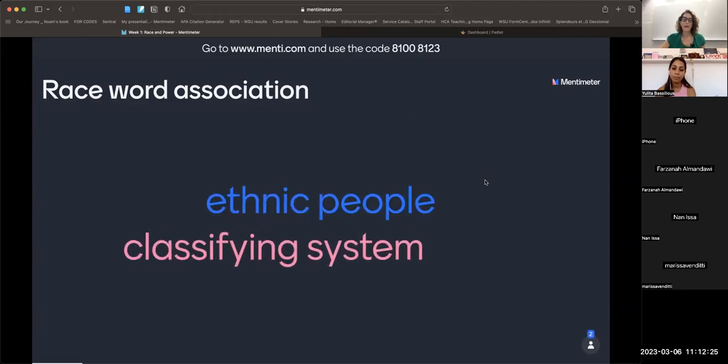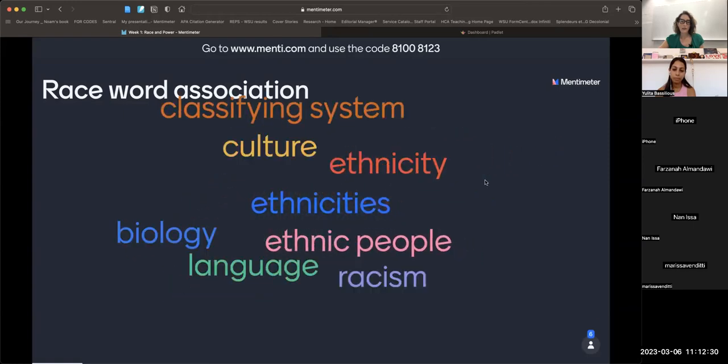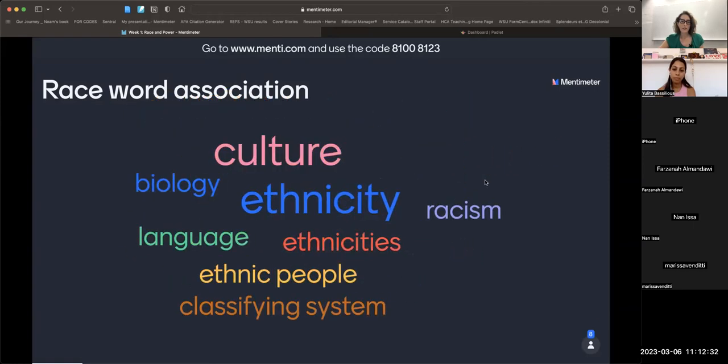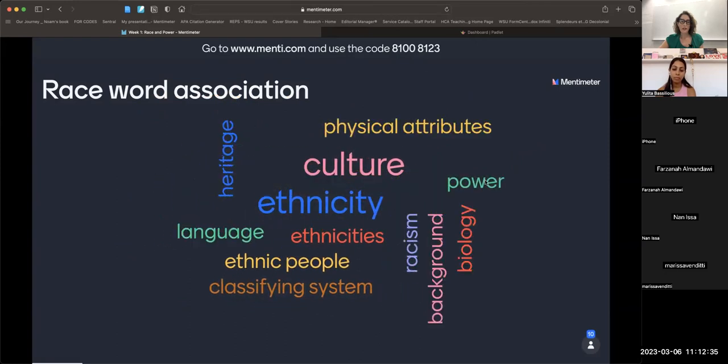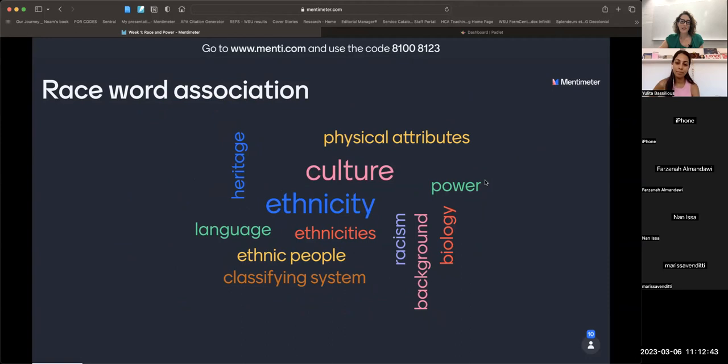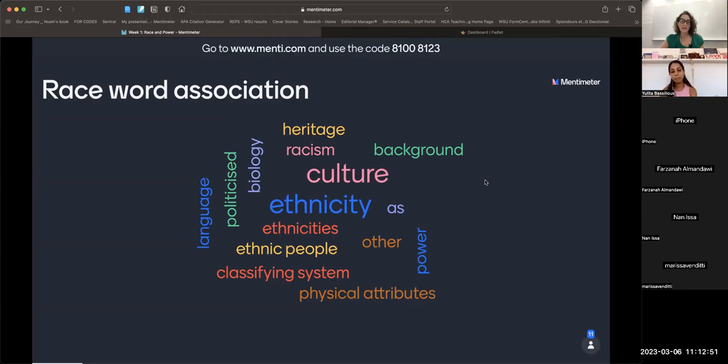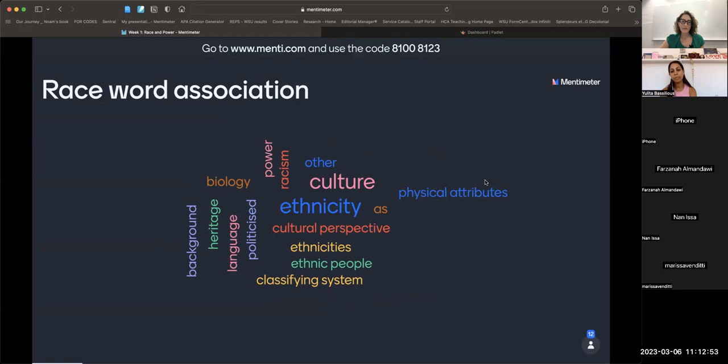The first thing I want to do is test out this interactive technology for the first time. What do you think that race means, or what does race mean to you? You should be able to fill in any word that comes to mind when you think of the word race. We should start to see people's words coming up on the screen.